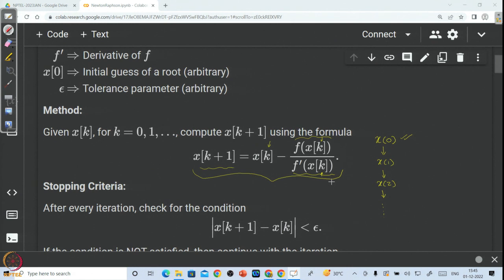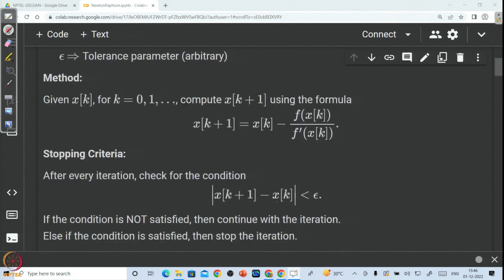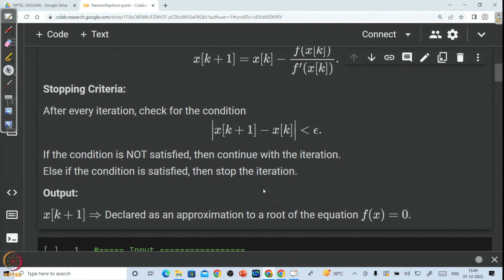We have to formulate a loop which will run for each iteration. Where to break the loop? For that we need the stopping criteria. We will use the Cauchy criteria. Finally, the output should be the value of the iteration x(k+1). I hope you understood the idea of how to go ahead in coding the Newton-Raphson method.